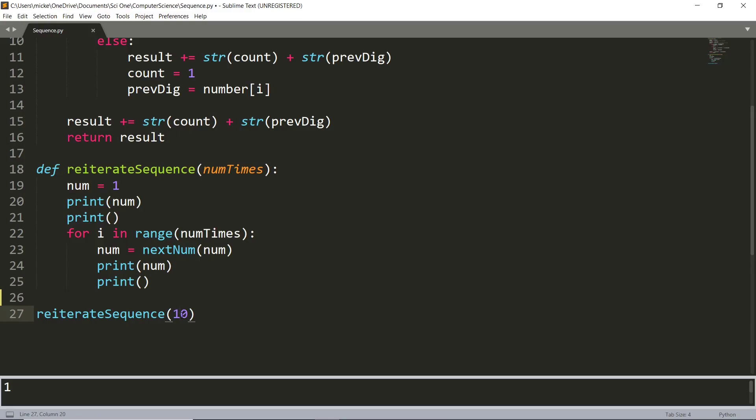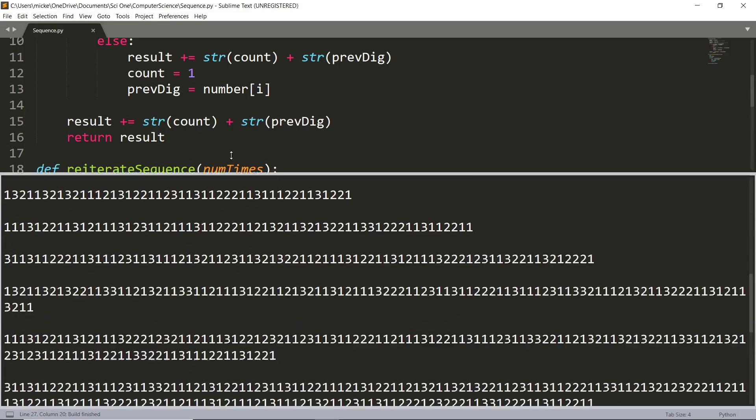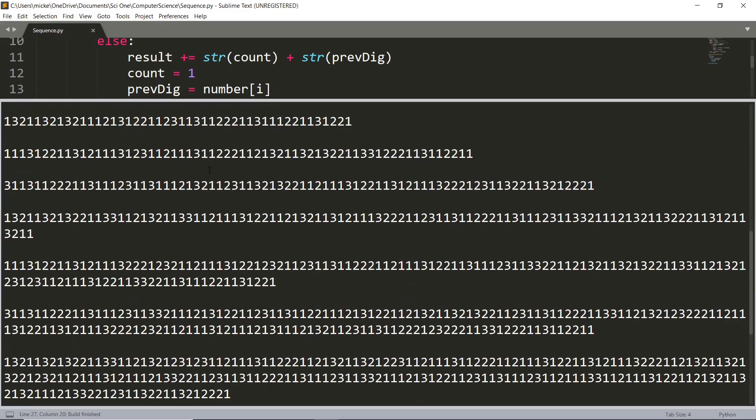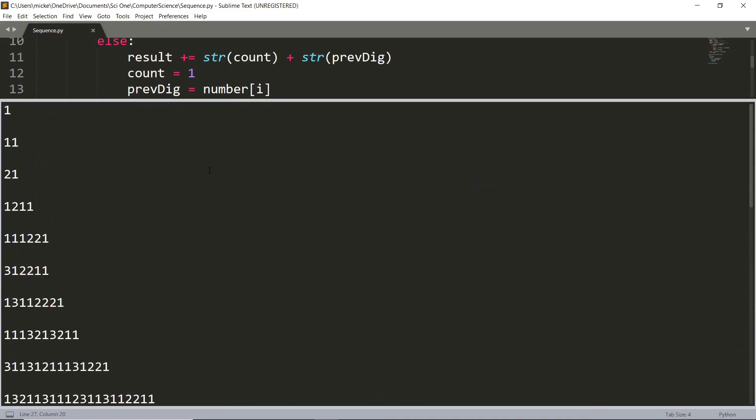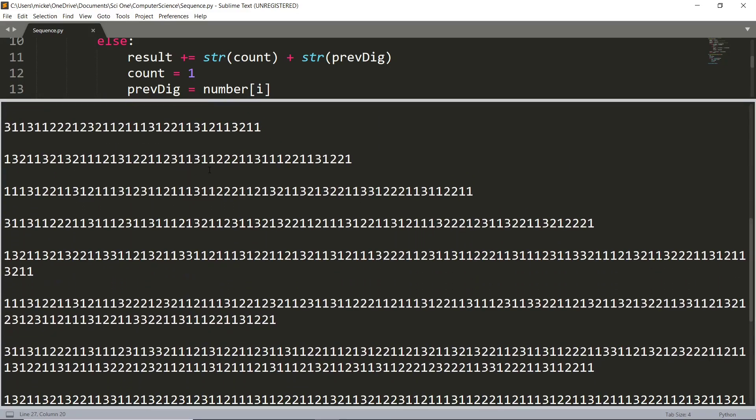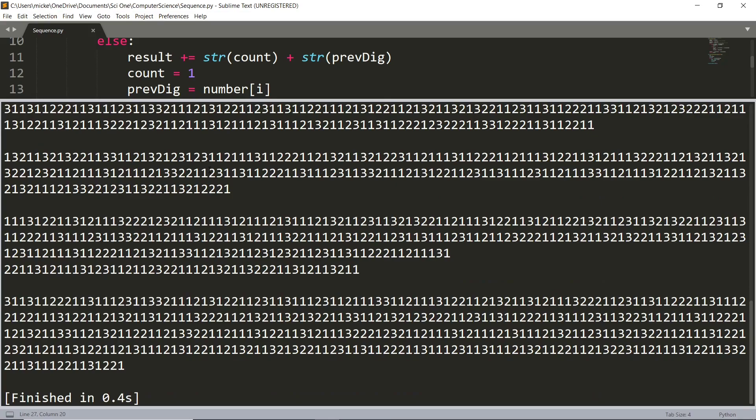And then if I go ahead and run this function, say, 20 times, then we get this result. So we get the first 20 terms of the sequence, and you can see they get pretty long pretty quick.